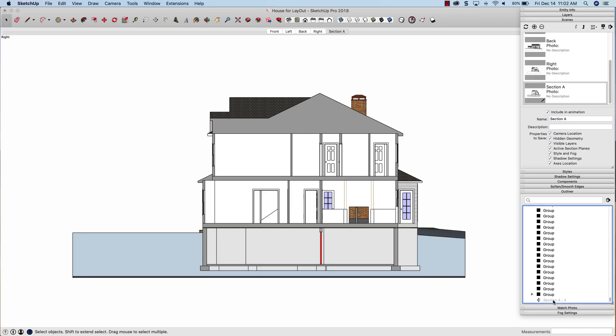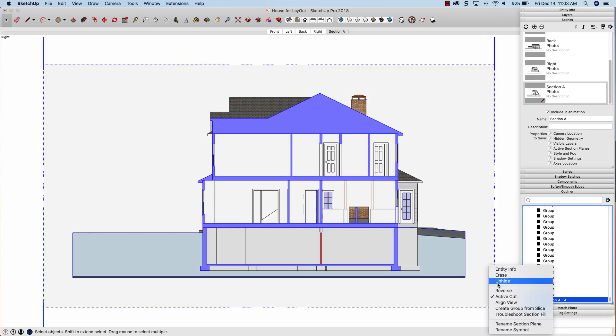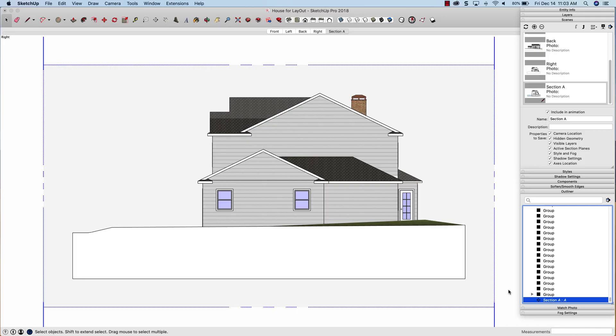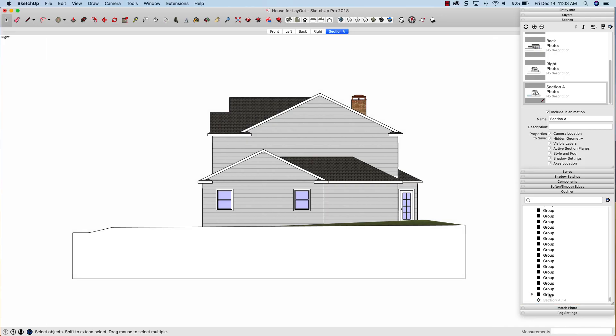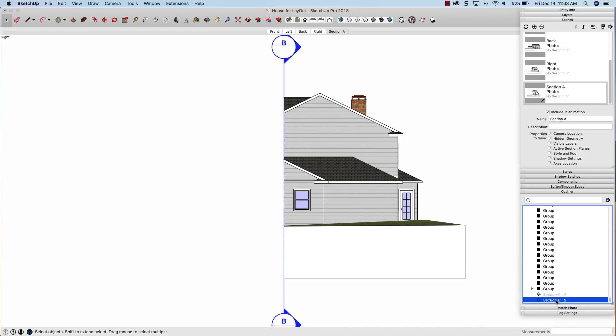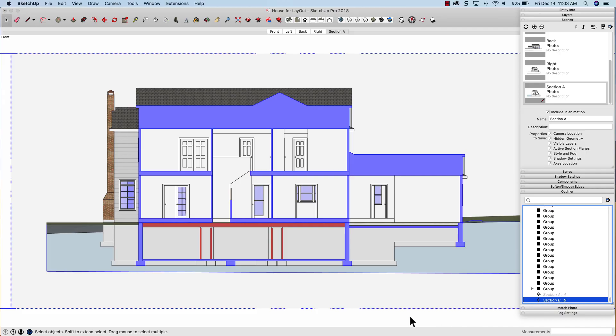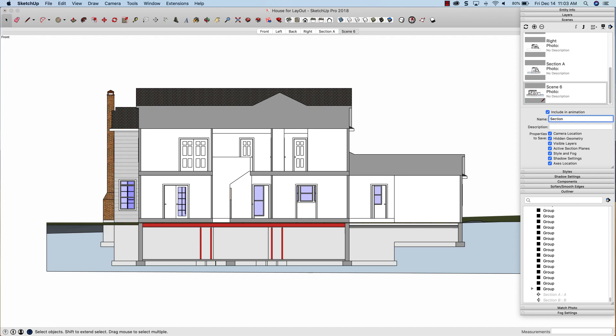Alright, to turn it off I can actually come over to outliner, right click on outliner, and you have to go in here over here and say deactivate that cut. And now I can do the same with section B. I can just right click on it. I can say activate cut, right click again, align view, and then if I click outside of that anywhere else in the model, it goes away. And I can plus save that as section B because that's what it was called.